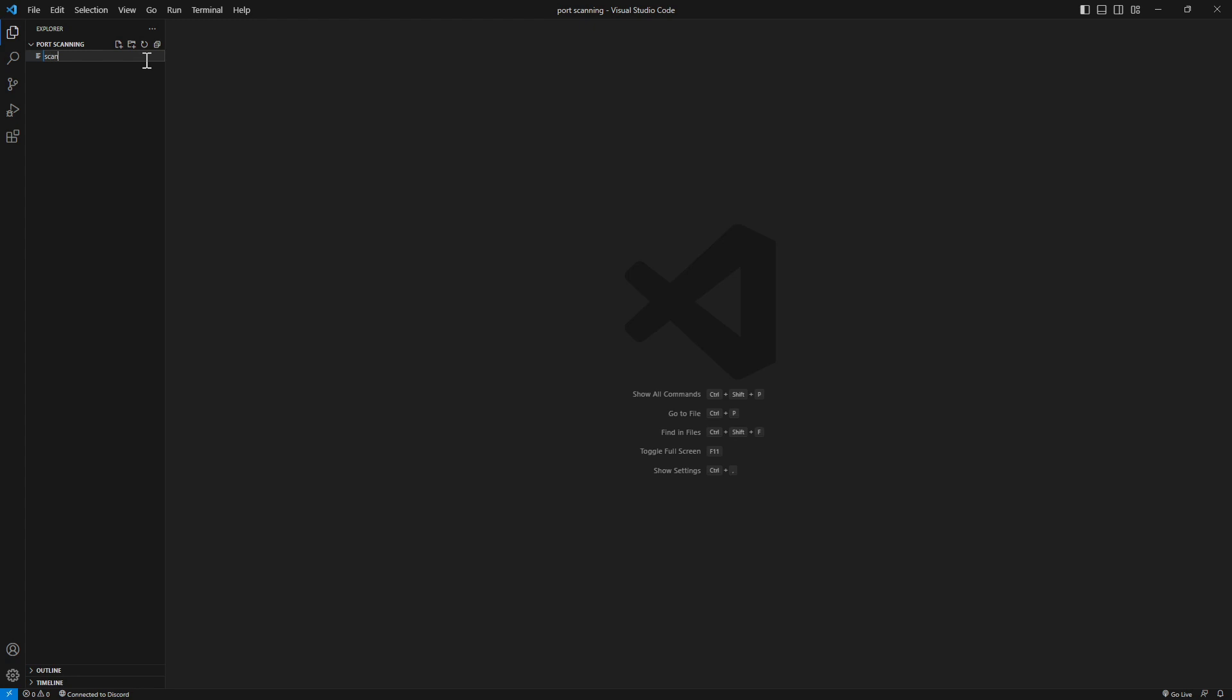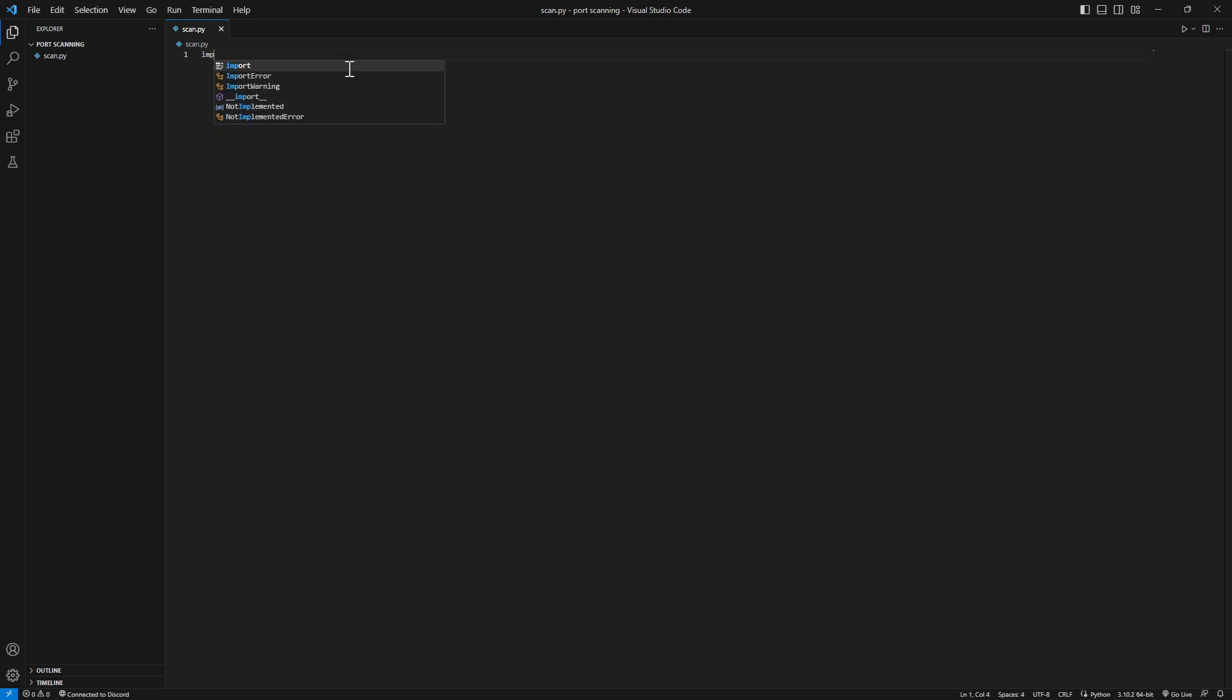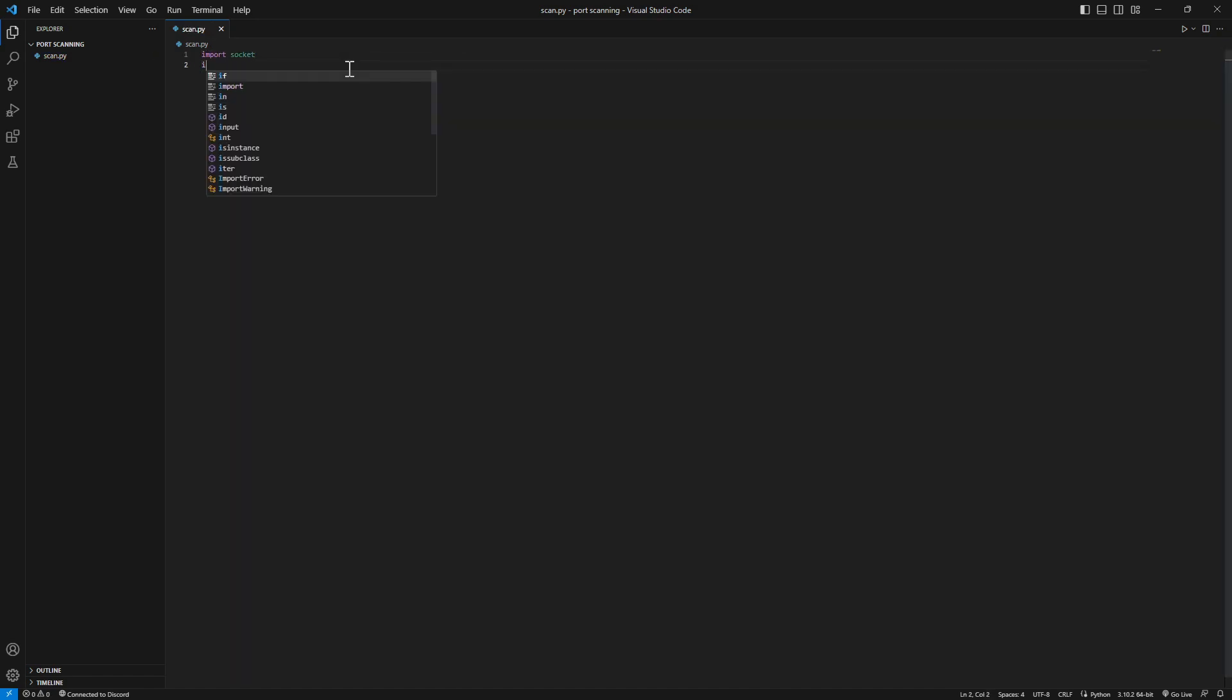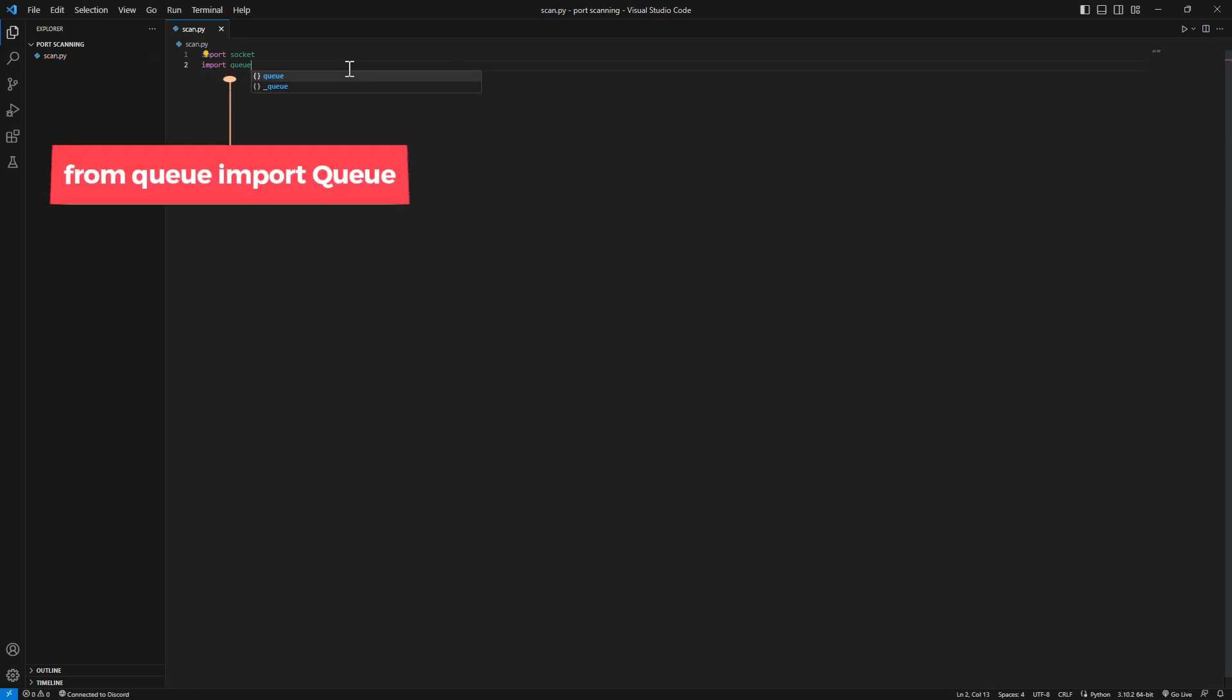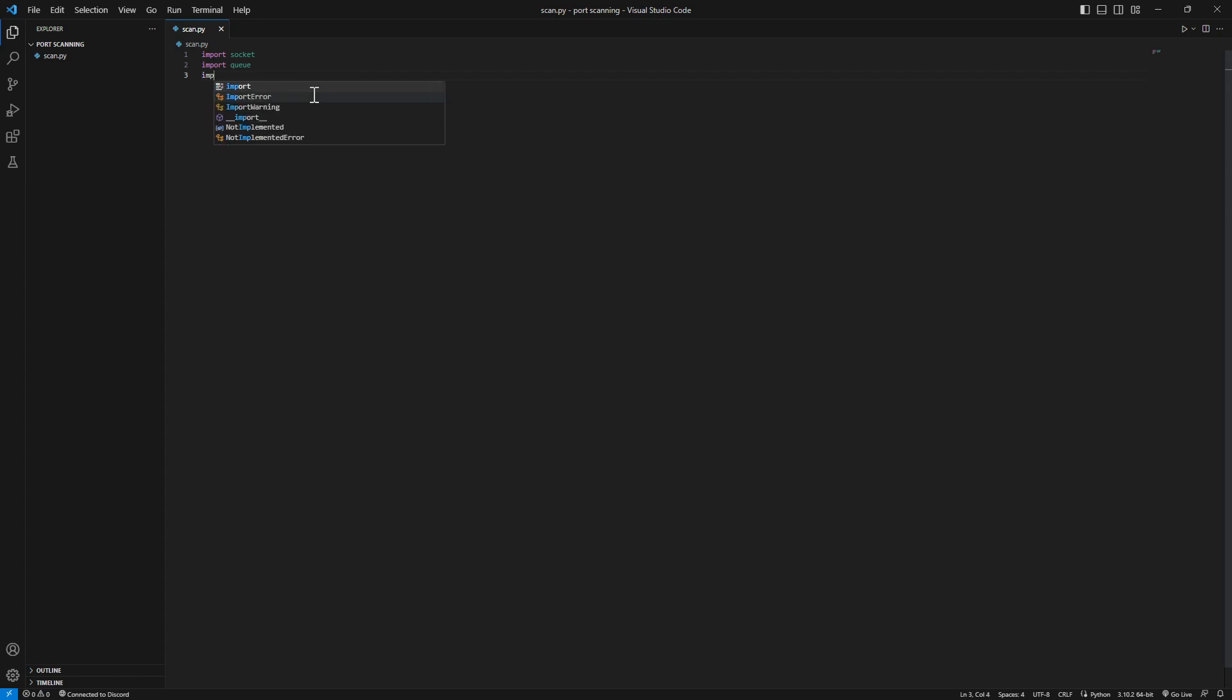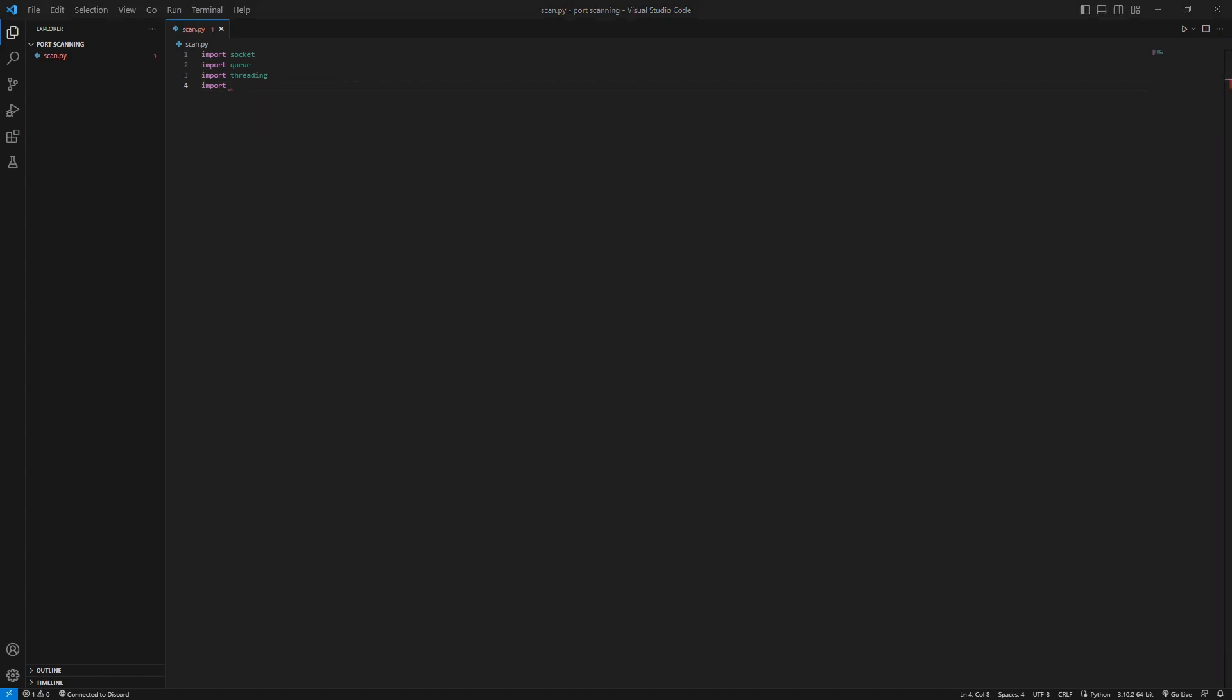Import a couple things like socket. We need the socket, we need queue, and we need something to make it go faster - threading. Threading is very essential to make the scripts able to run on multiple threads. This can make the runtime up to 10, 20, 30 times faster depending on what you are using.